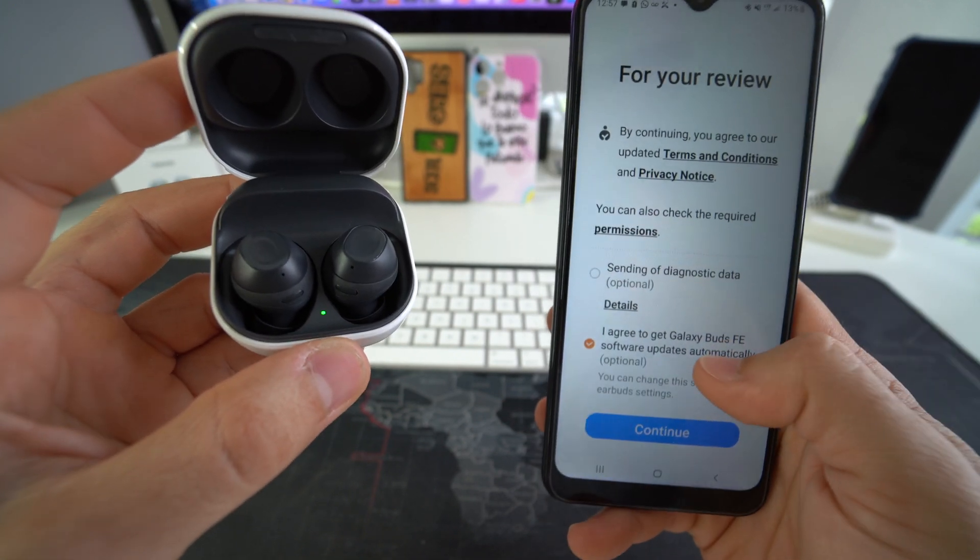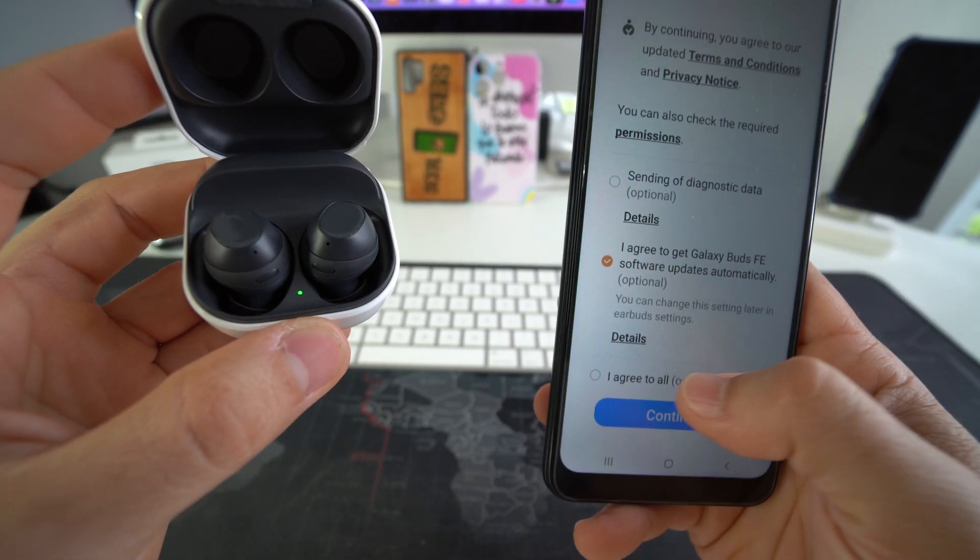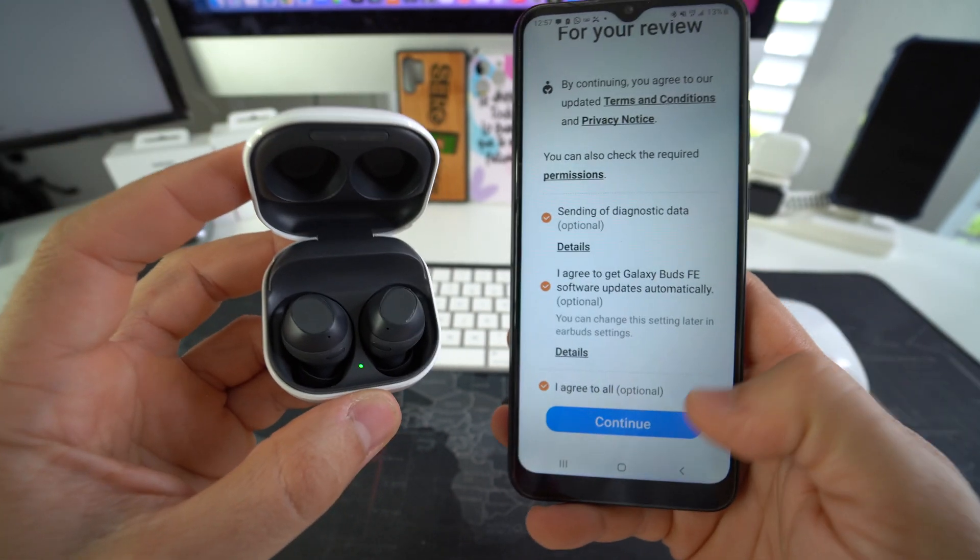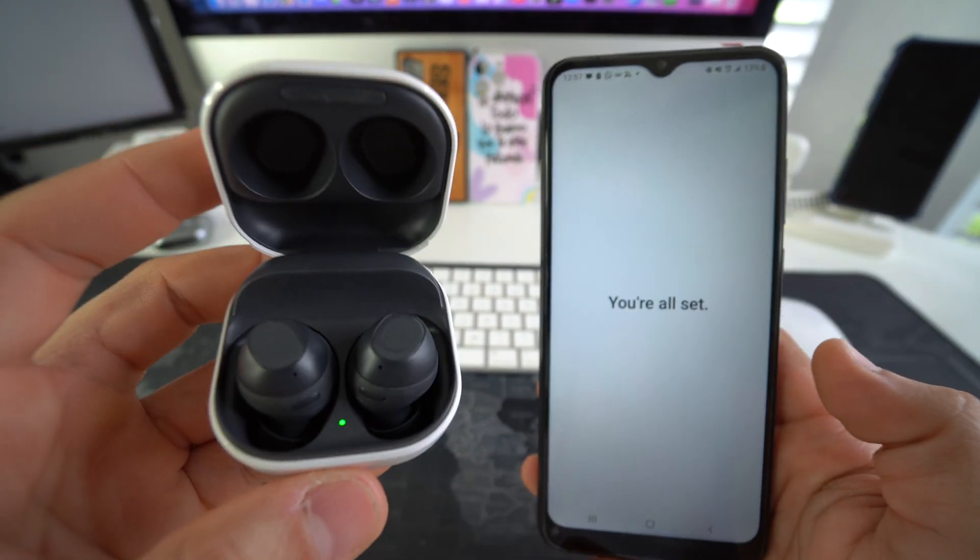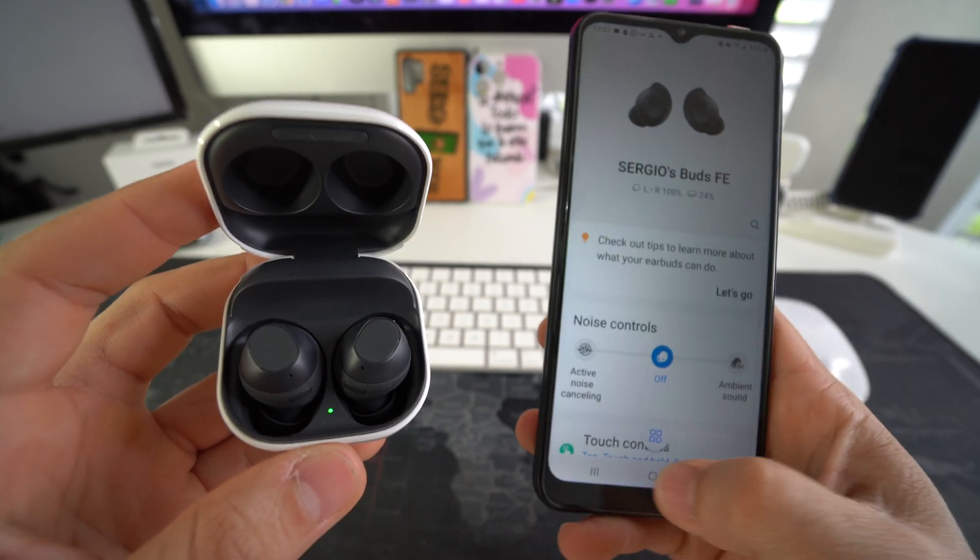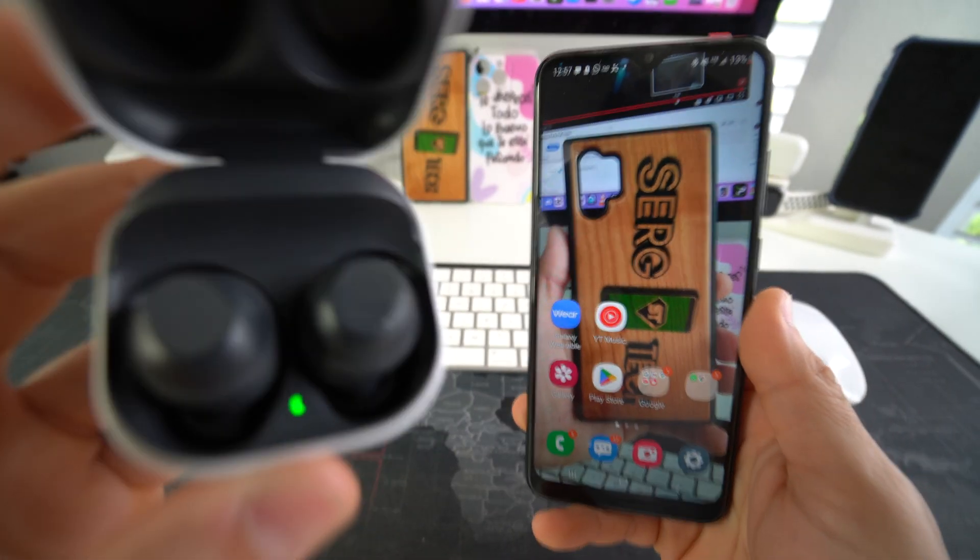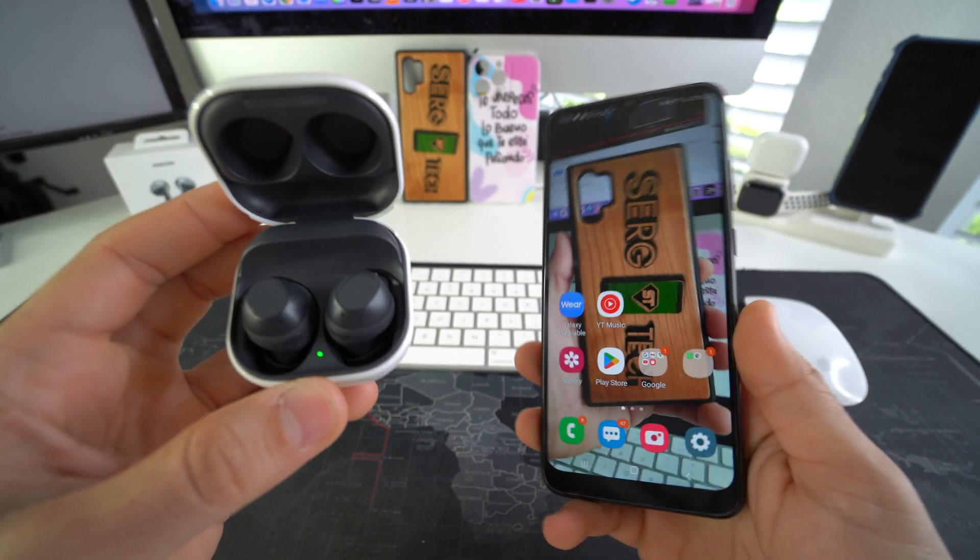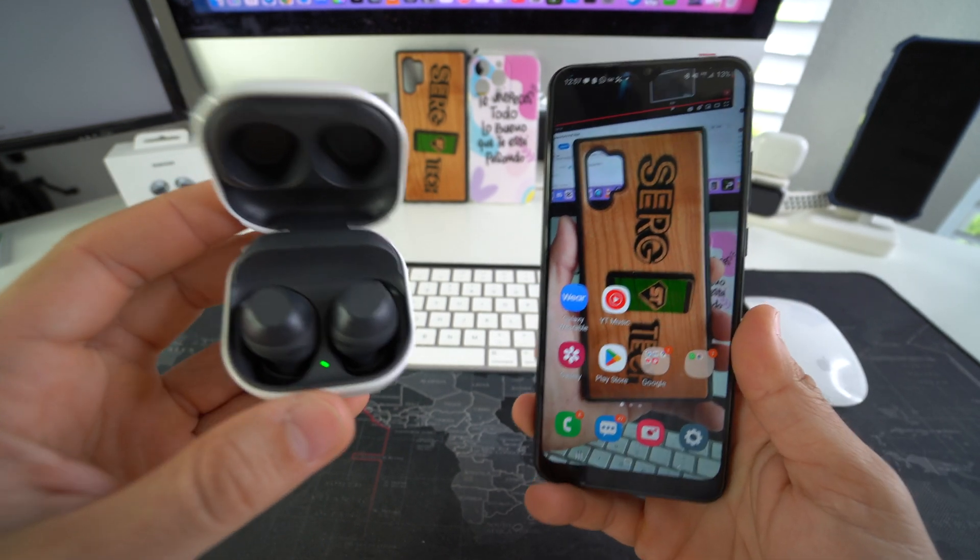And the Galaxy Buds FE will be connected again. So here it's just asking us to agree to the terms and conditions to set up the earbuds. Once again, hit continue and looks like we're all set. And there we go. The Galaxy Buds FE have been reset and repaired with the phone.